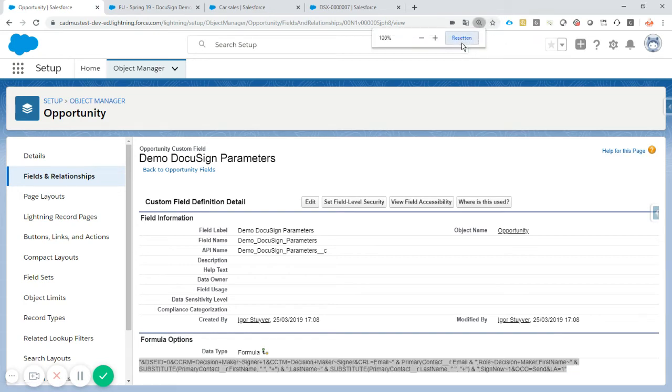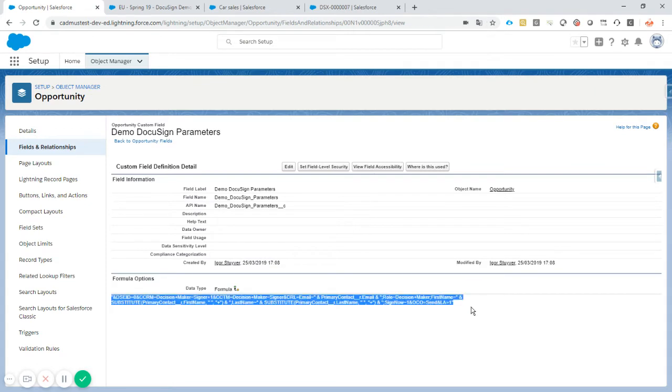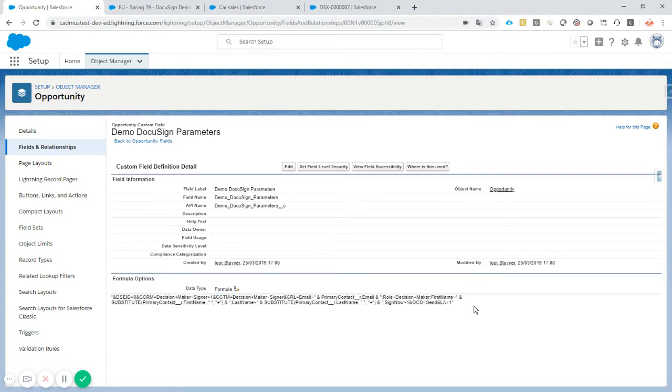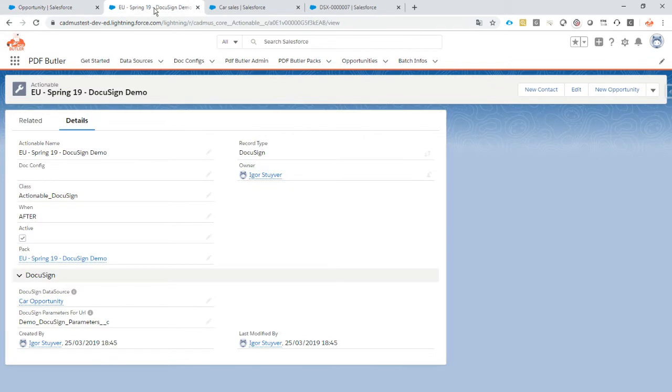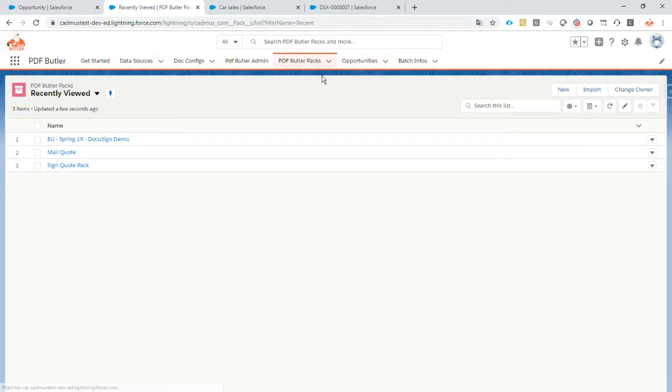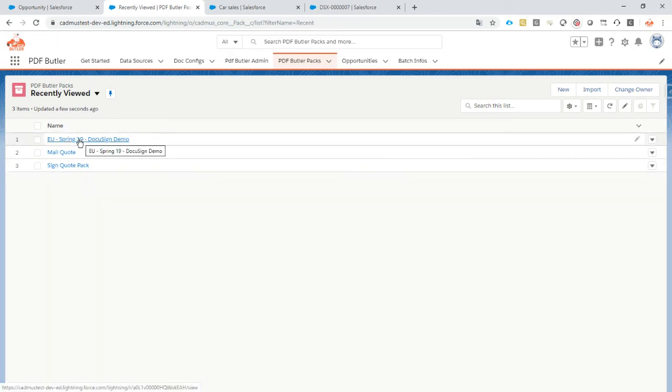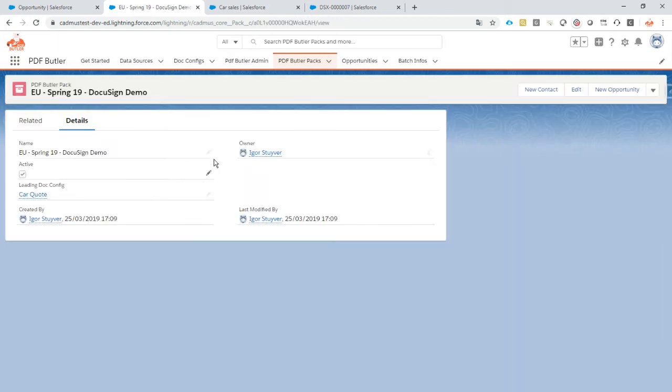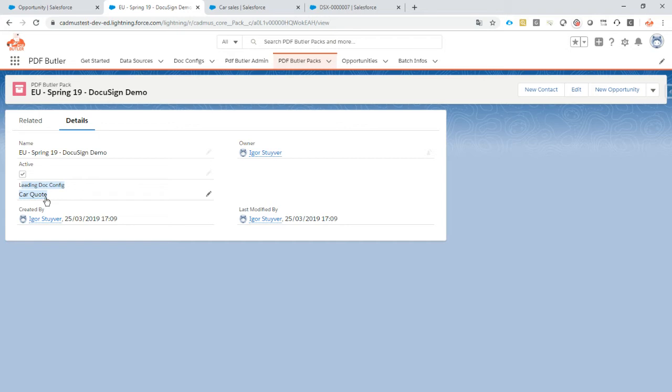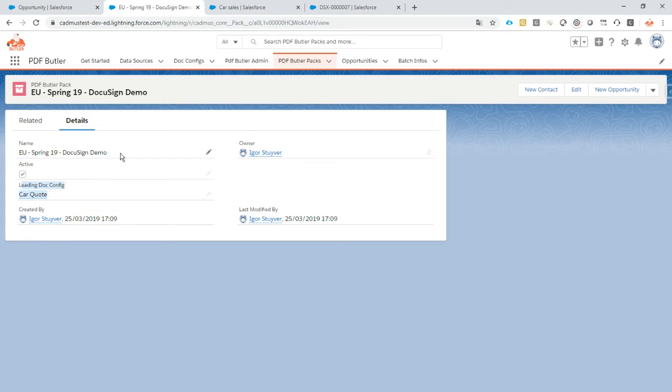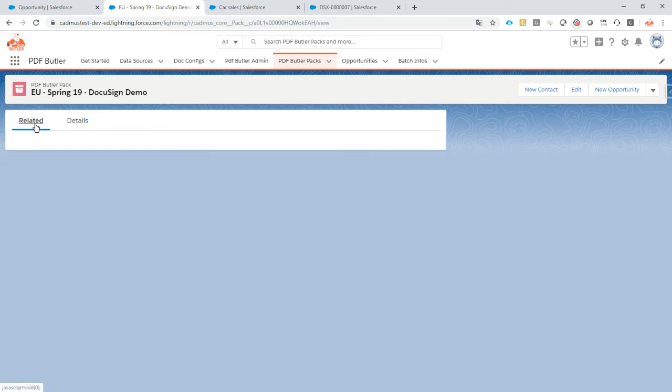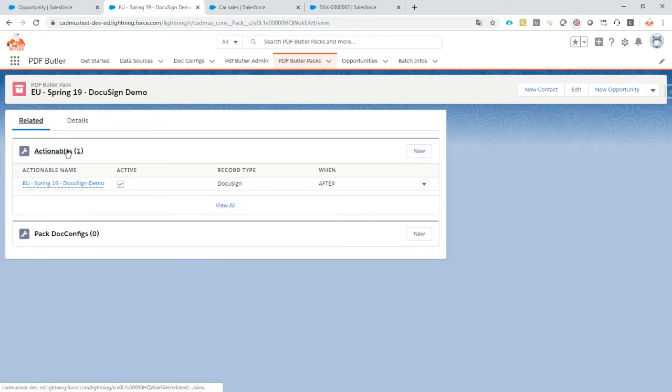So now let's use that in PDF Butler to set up DocuSign. So in PDF Butler, what we are going to create is a new pack like always. And it's going to be a DocuSign demo pack, so you just give it a name. You add to it the config that you want to use, so in this case we want to create our car quotes and send that out via DocuSign which seems normal.